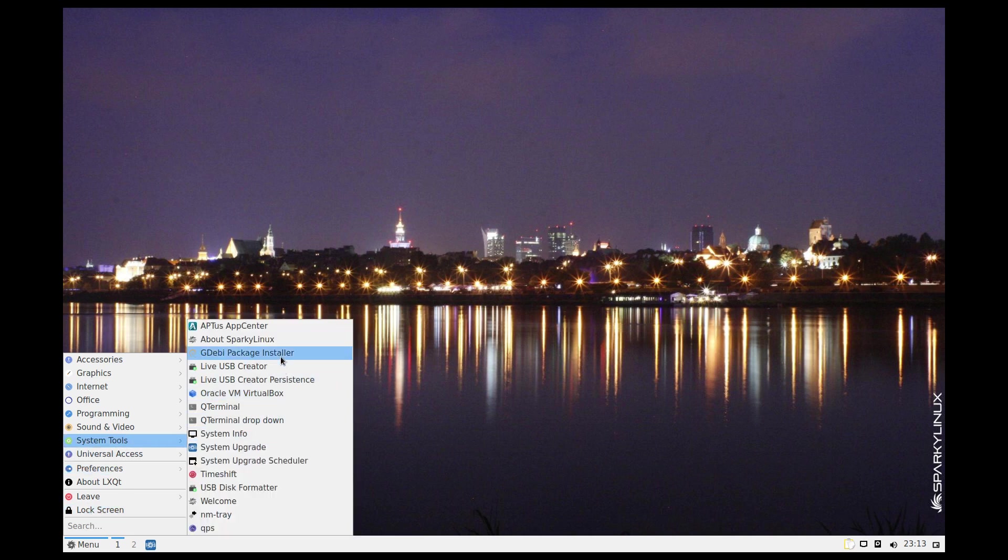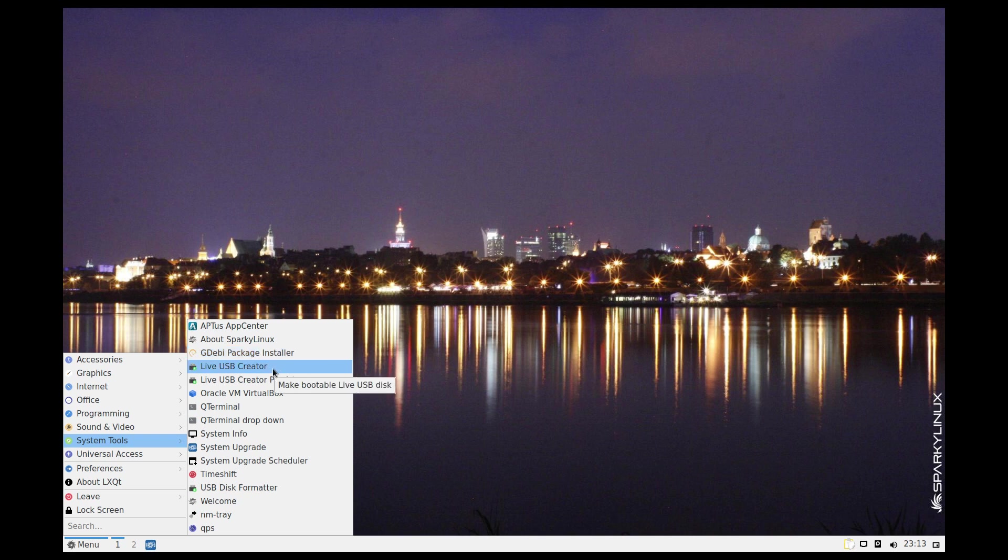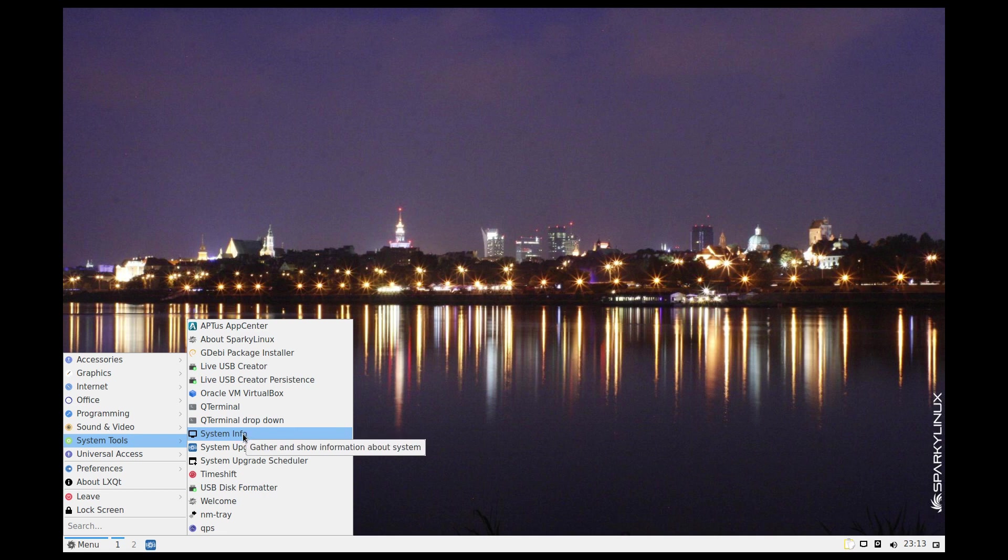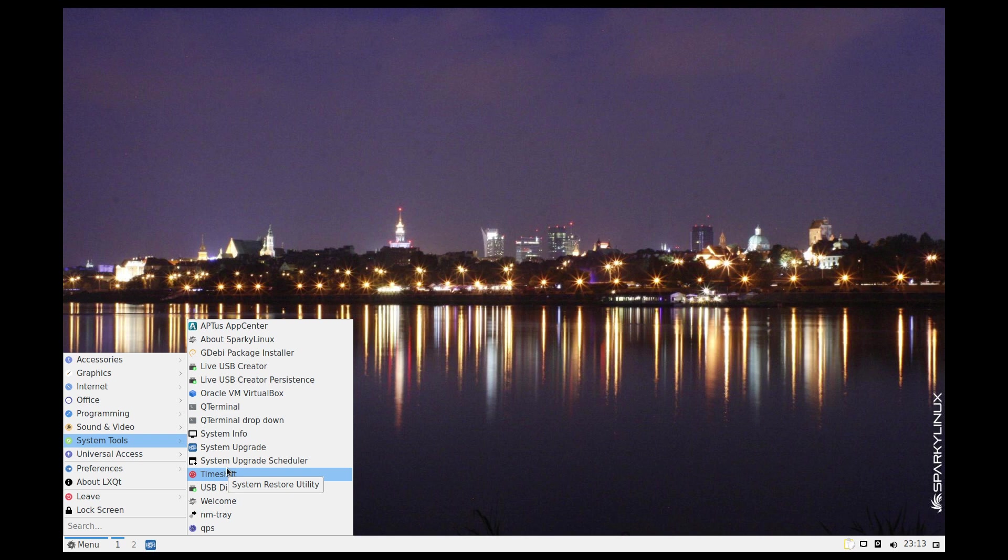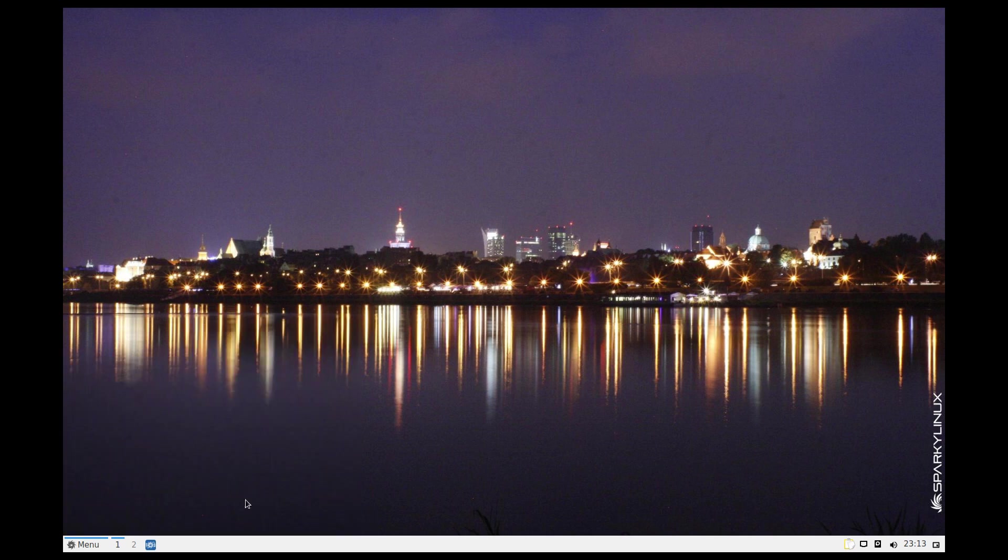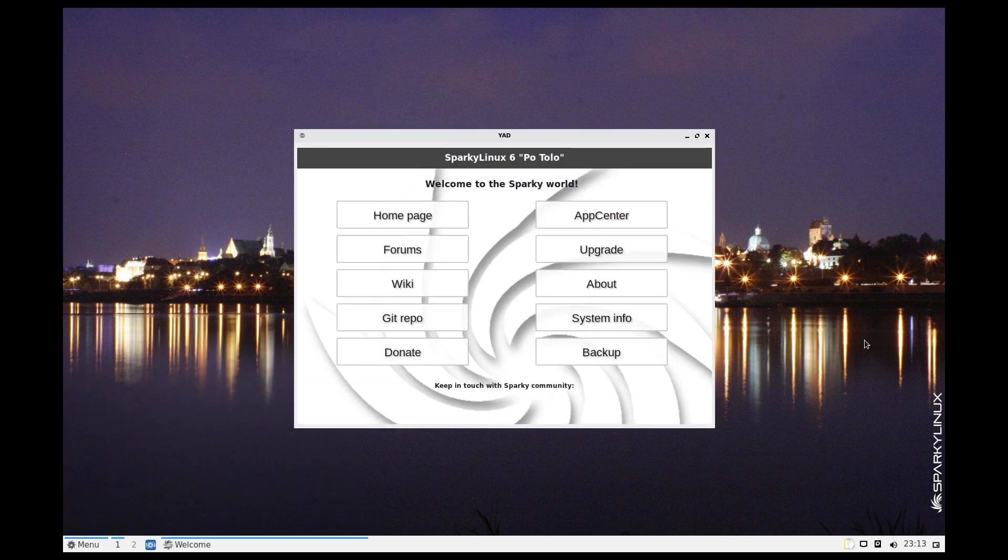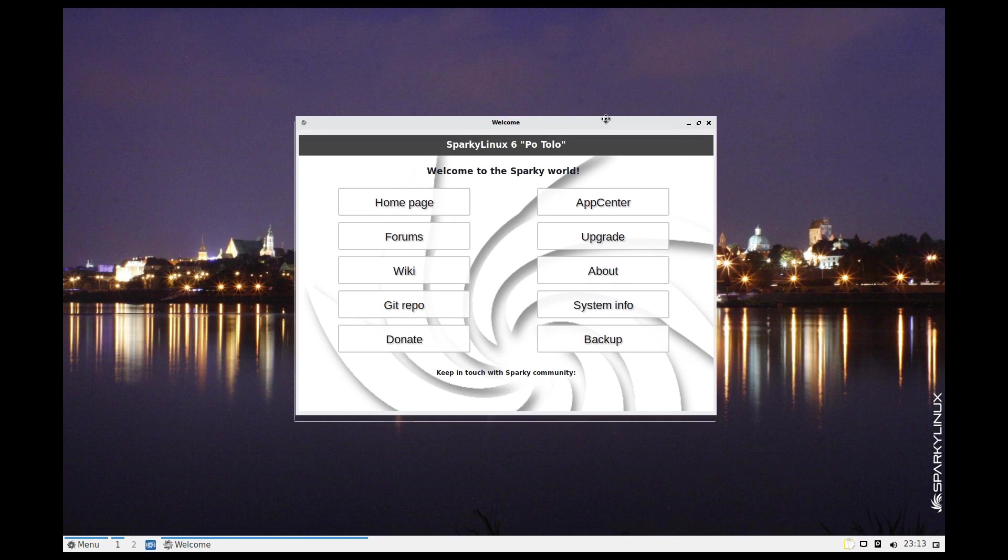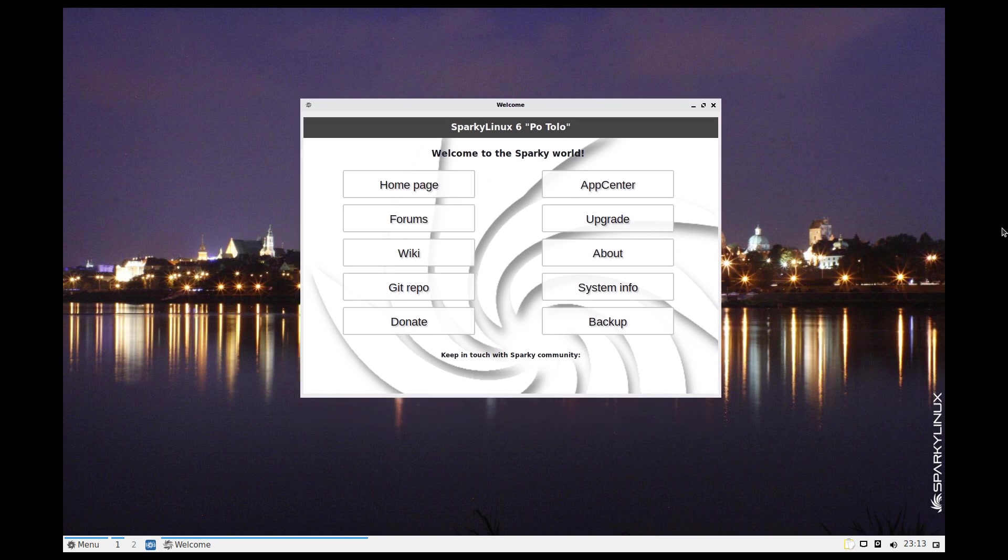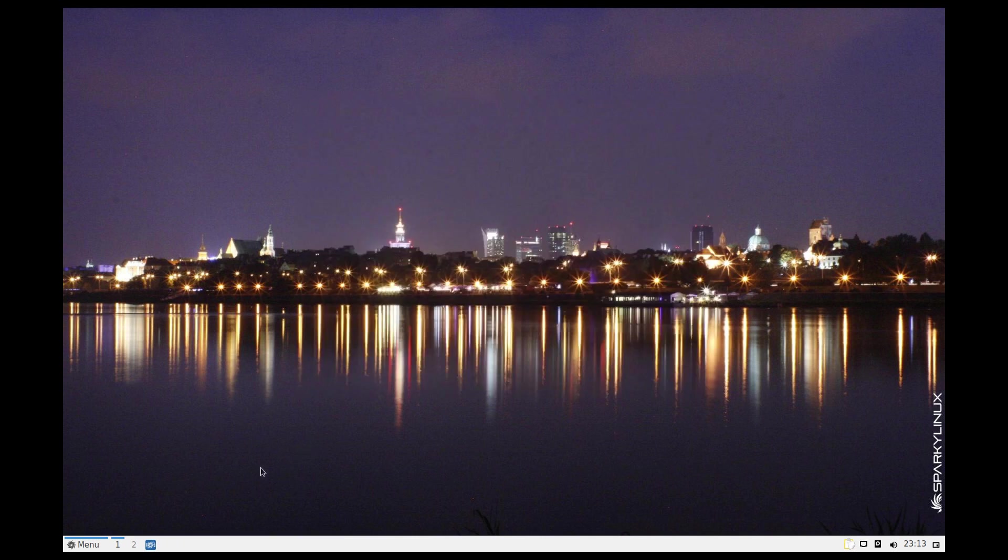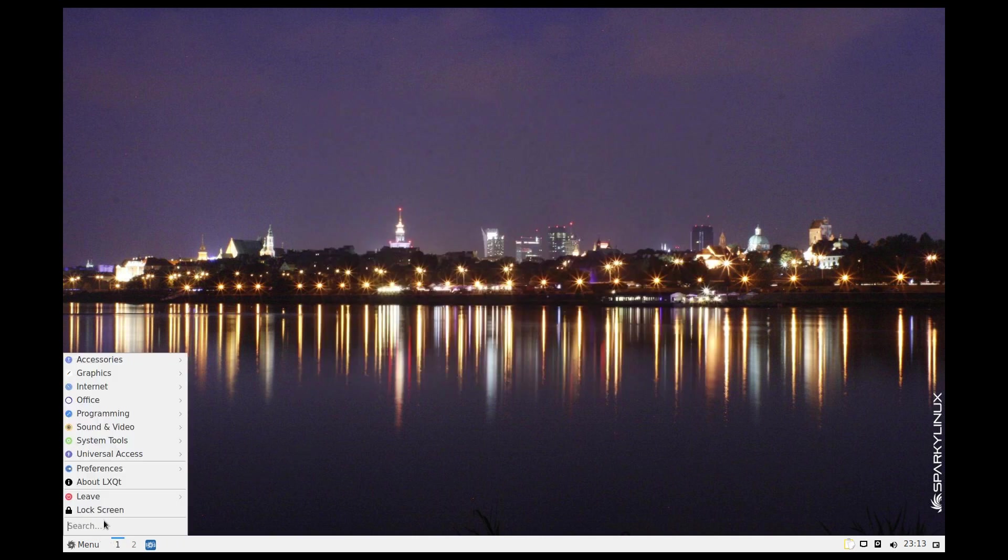What else do you get? GW Package Installer, make your own USB, Q Terminal, Q System Info, Time Shift that's a really good one to have, USB disk formatter, the welcome one. This is what comes up when you first install it or run the USB or the DVD. Home page for OBS, wiki, git. That's good, it's good Sparky.